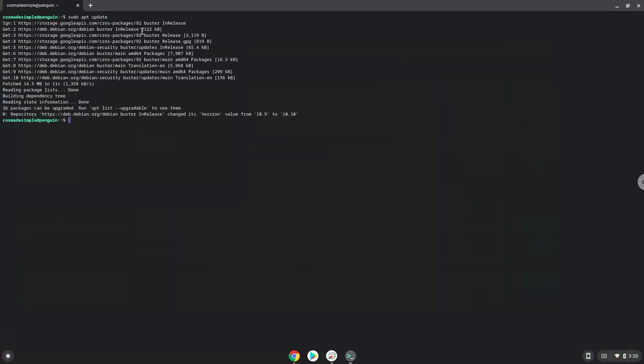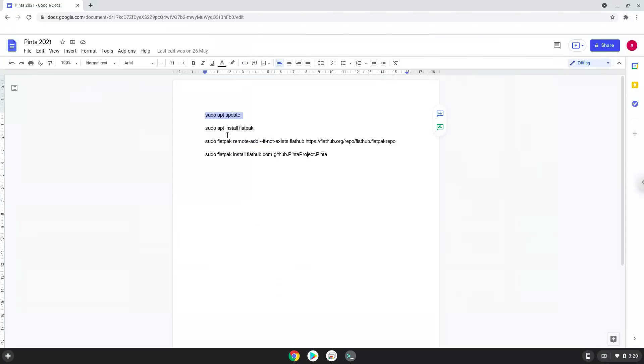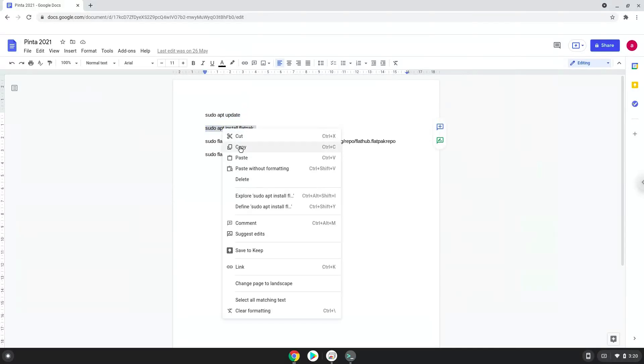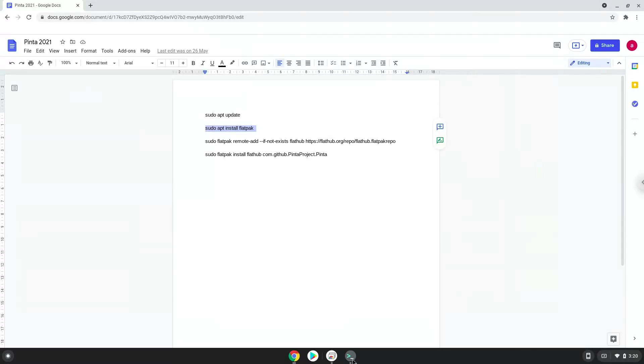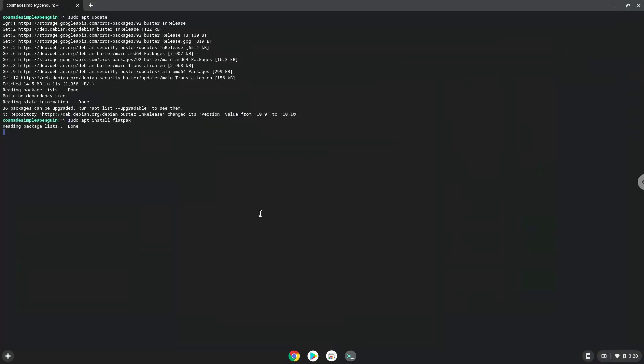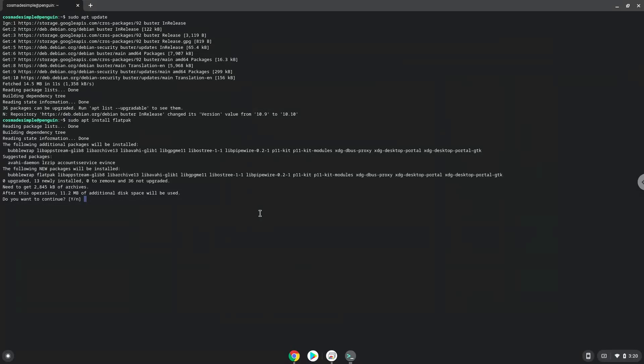Now we will install Flatpak with the second command. Press Enter to confirm the installation.